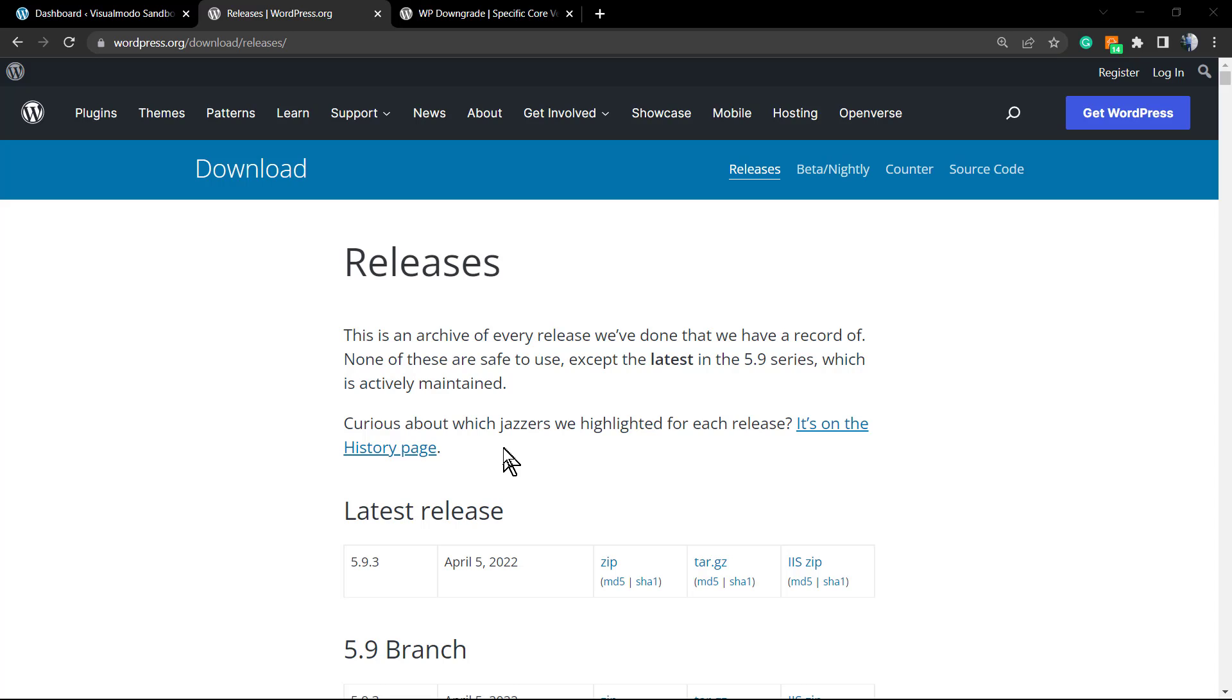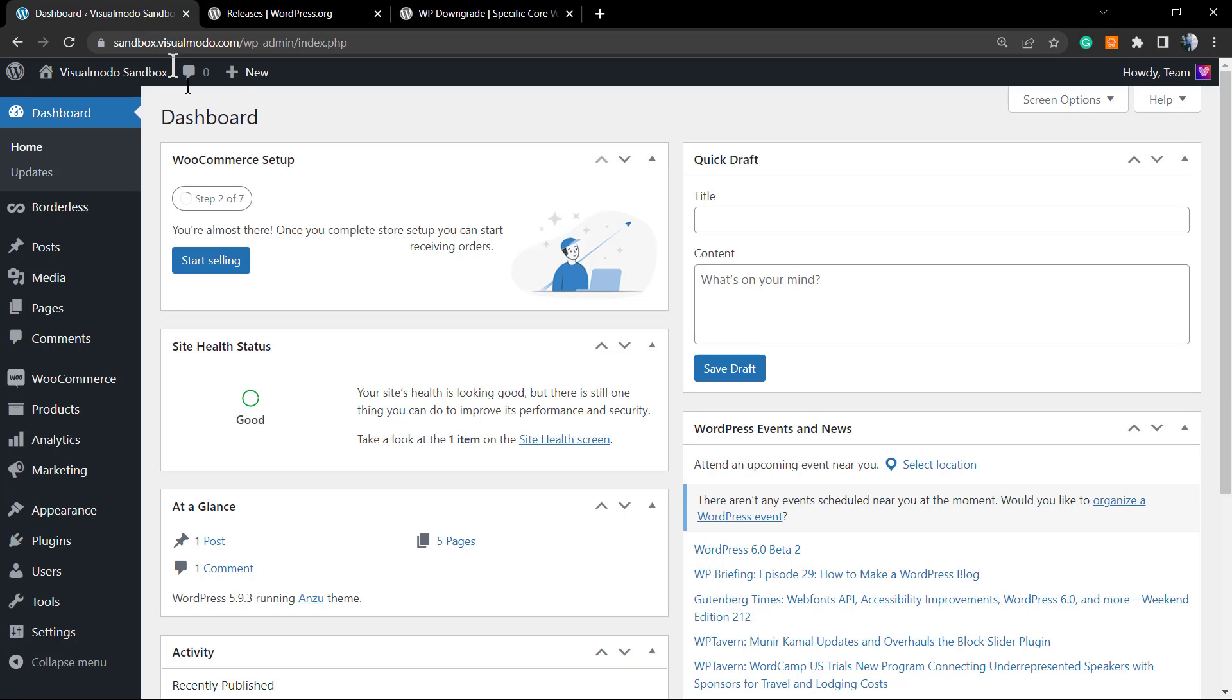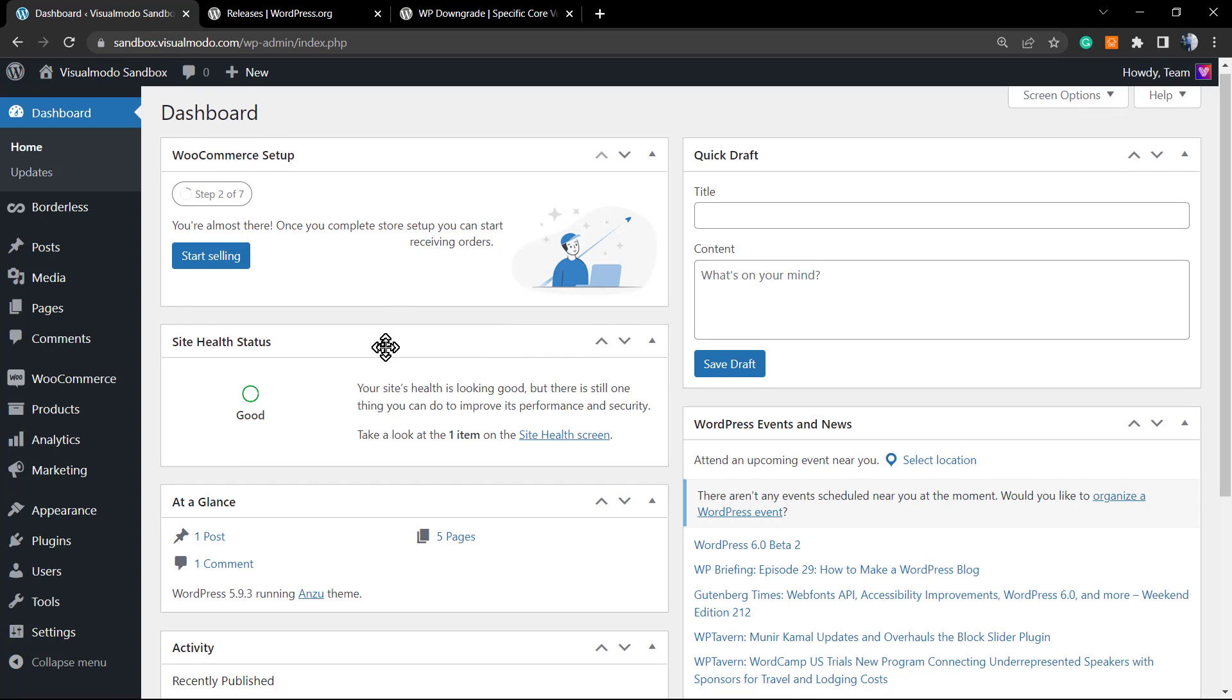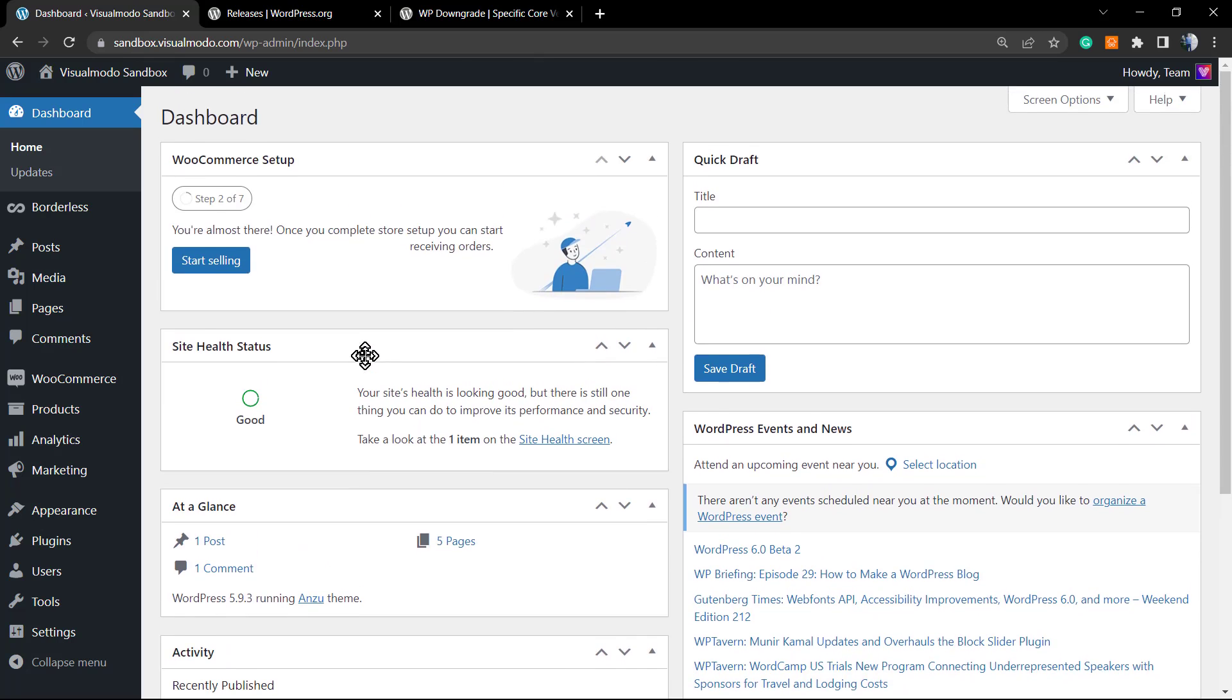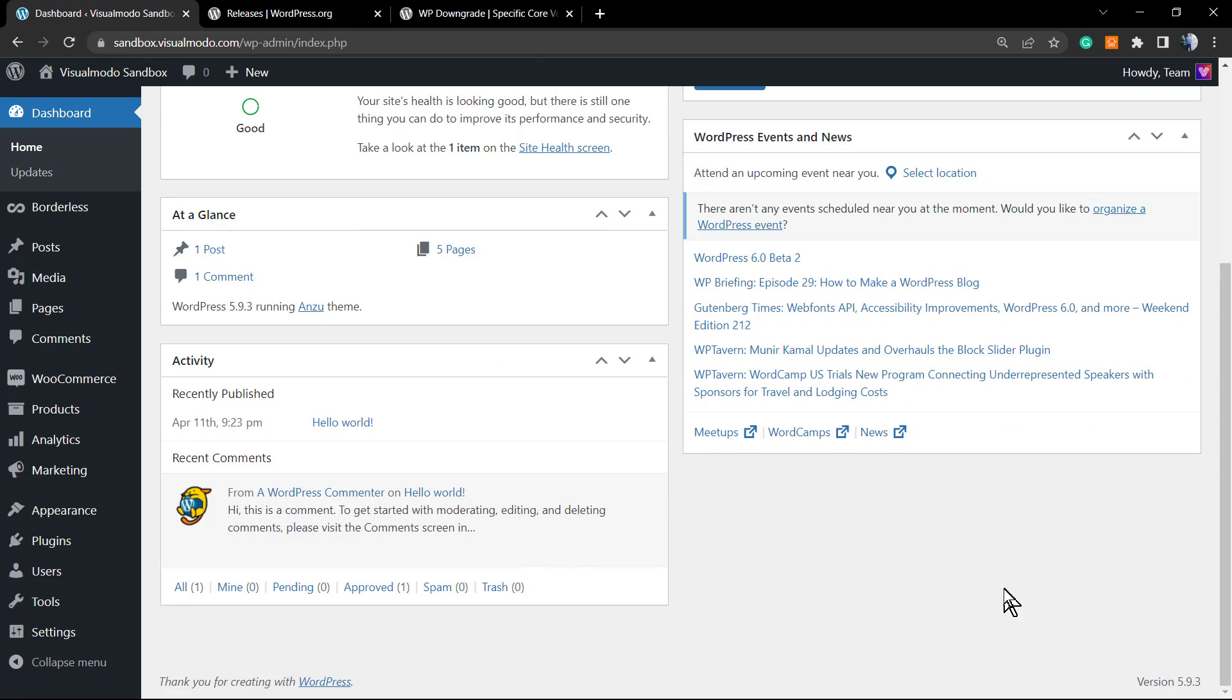So let's go to WordPress. Here's my dashboard. Once on the dashboard, you're going to be able to see into the very bottom right corner of your screen...